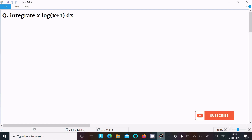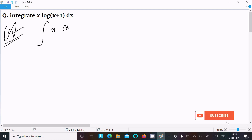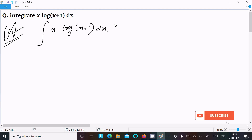In this video lecture, I am going to integrate x·log(x+1) dx. So let's see the answer. First, writing the integration x·log(x+1) dx — here we need to follow the ILATE rule.